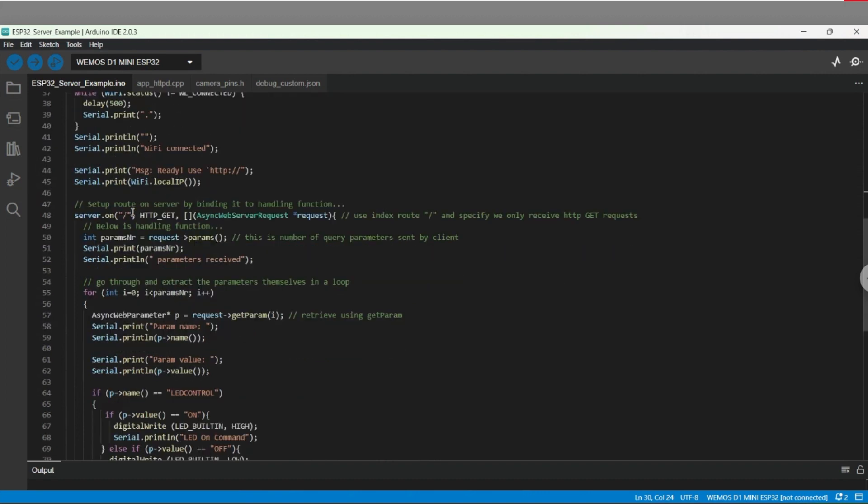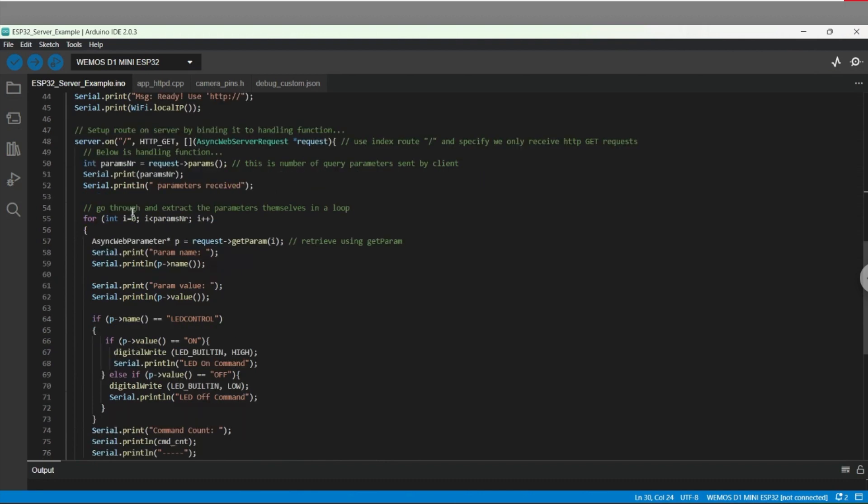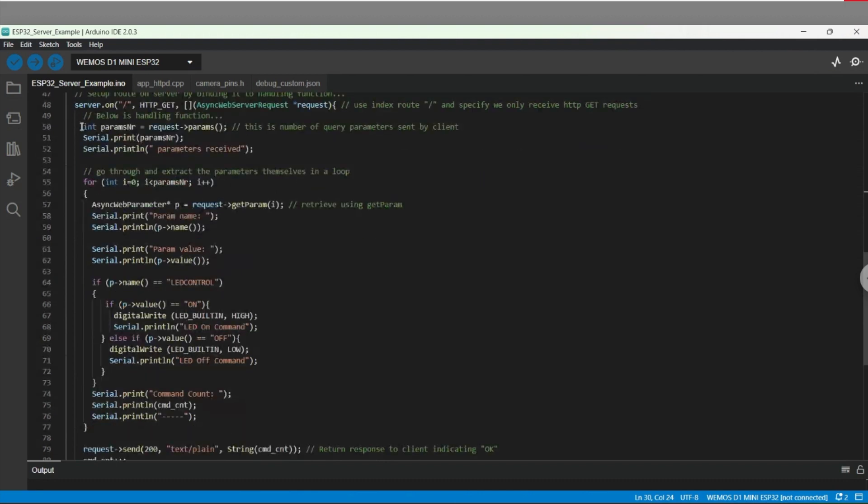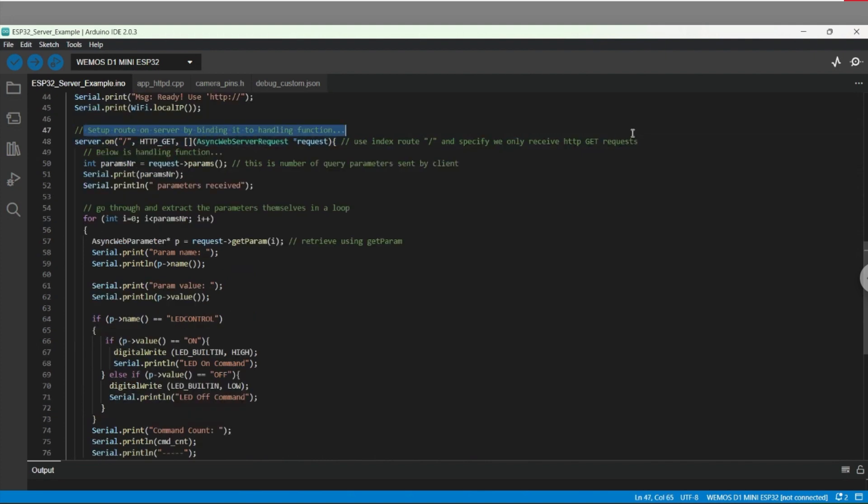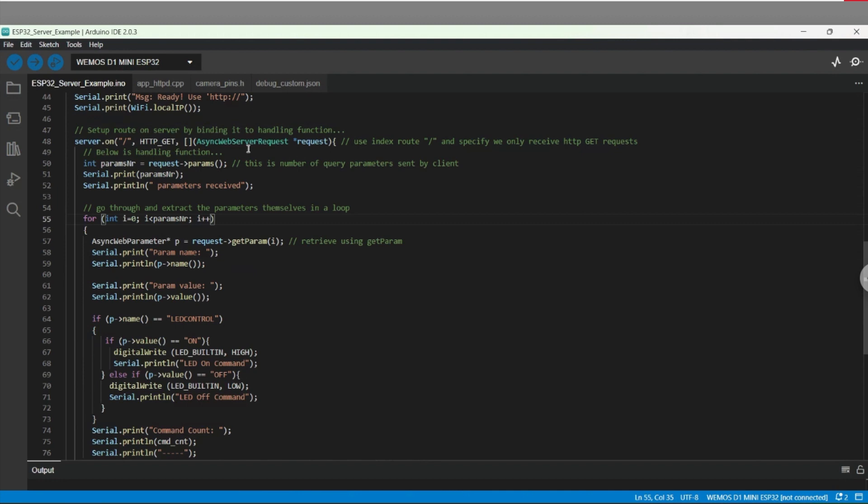Next, we come to setting up our server and binding it to a handling function. We specify for the incoming requests the index root as the forward slash and that we will only handle HTTP GET requests.